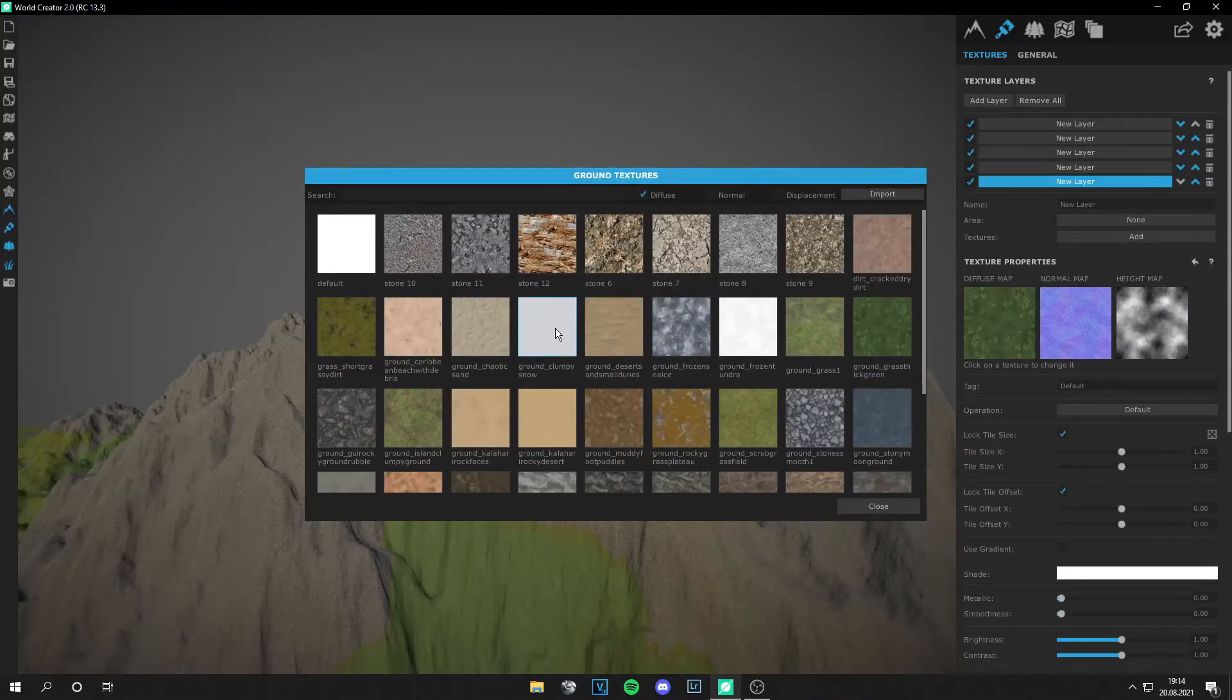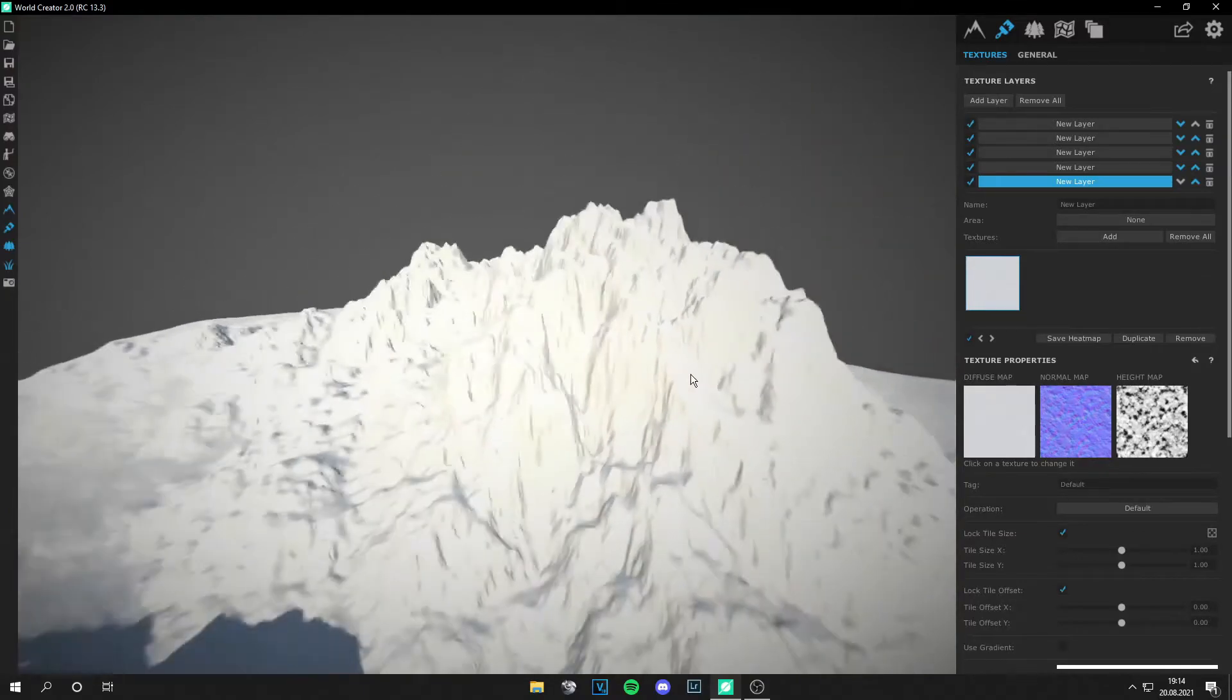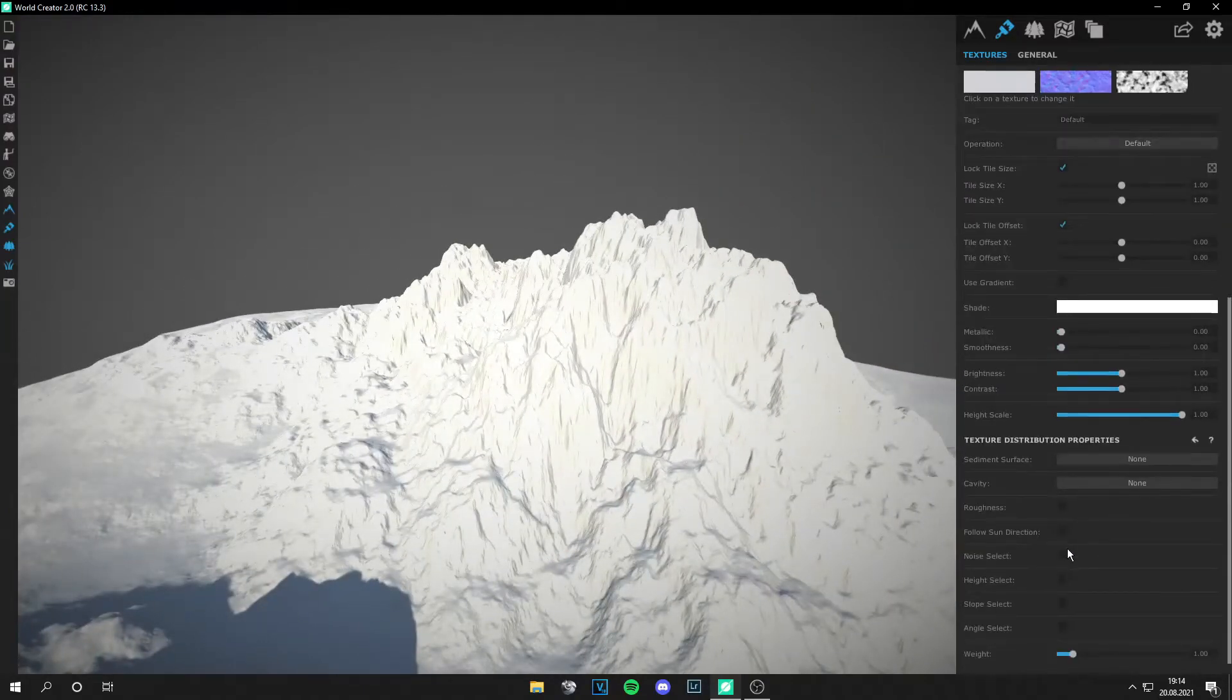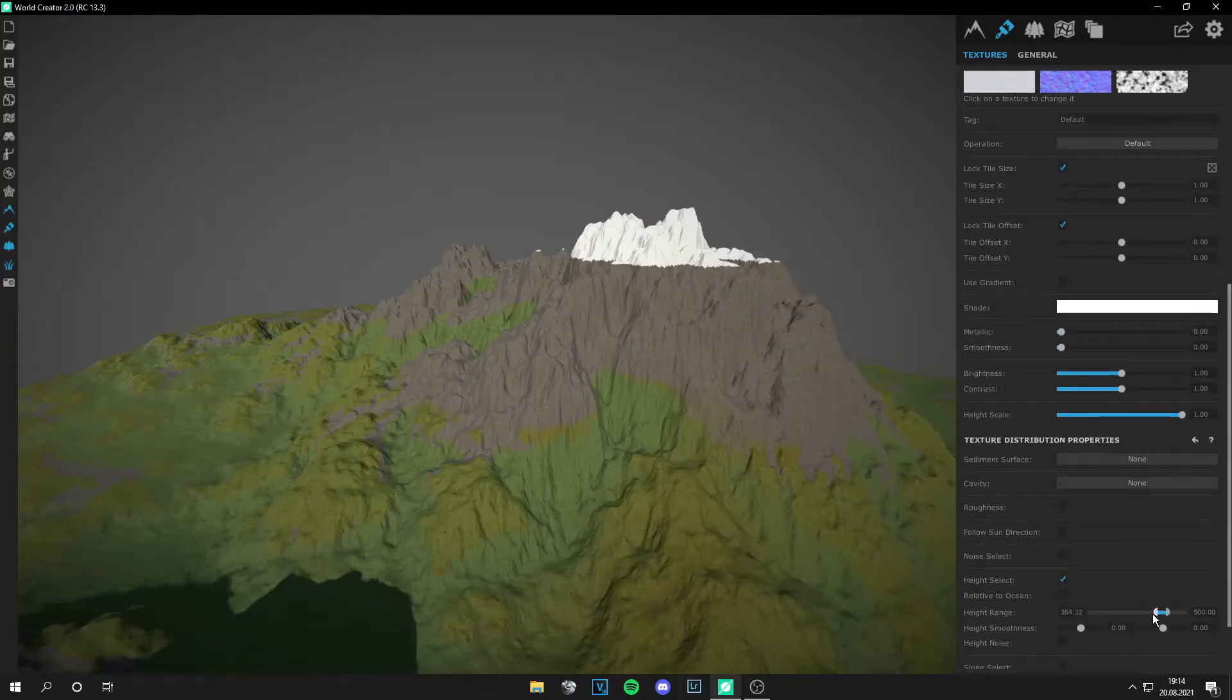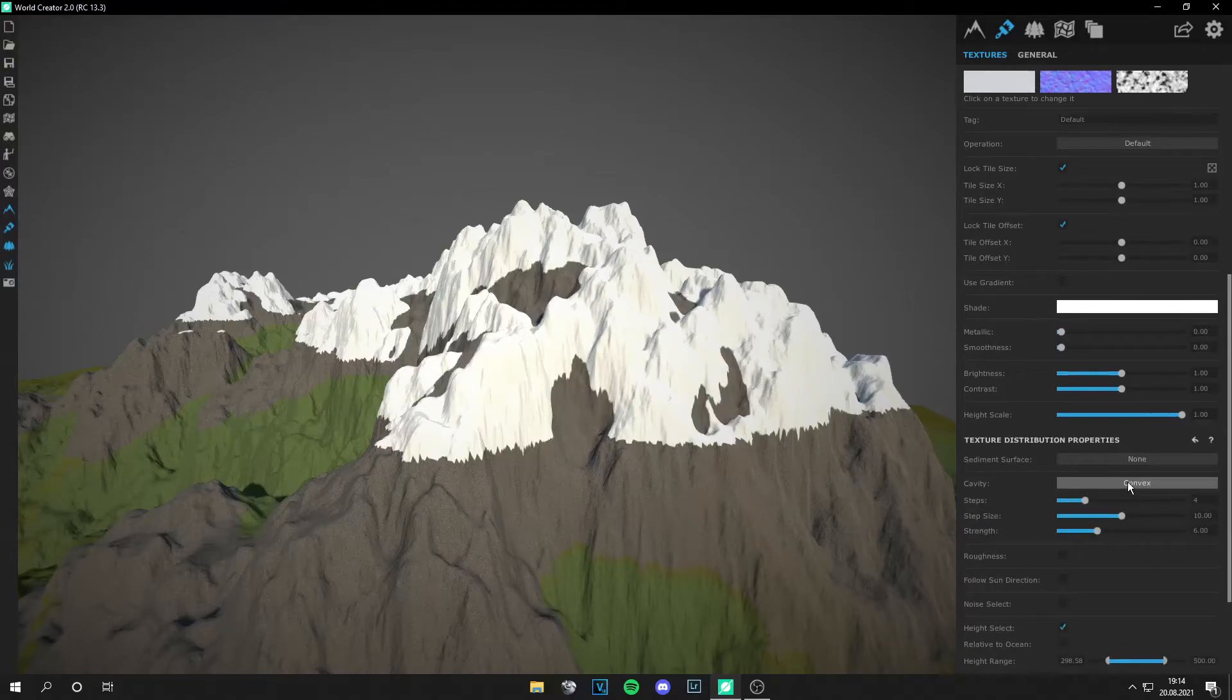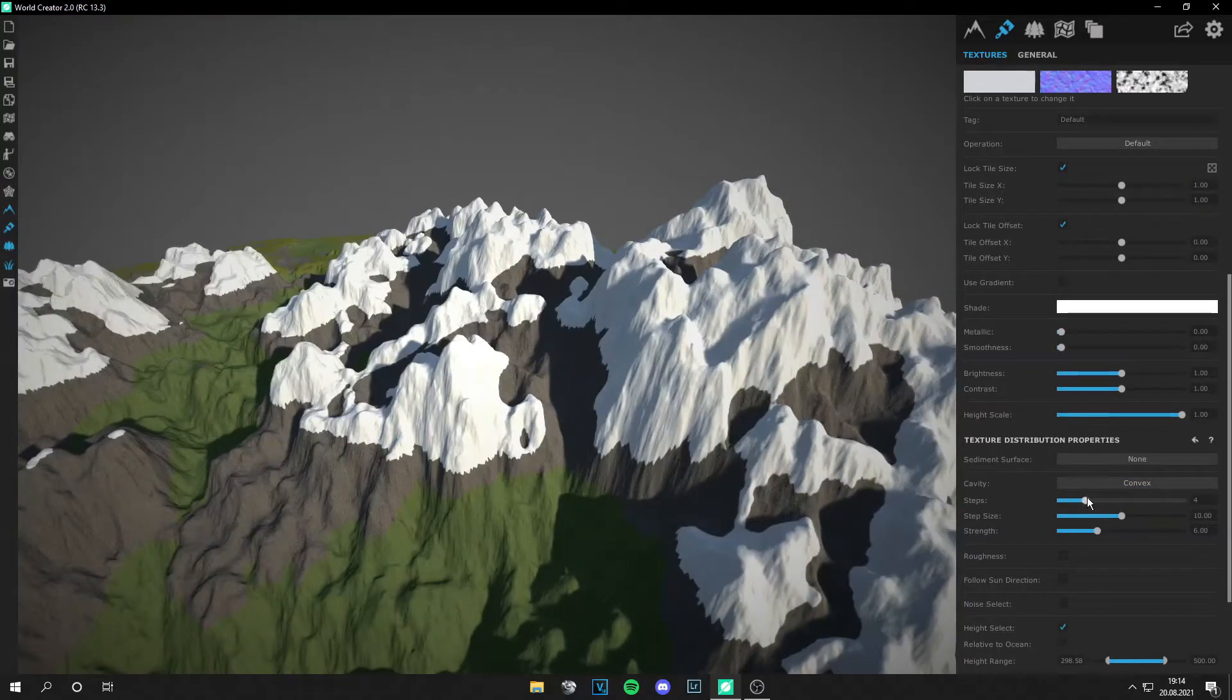Okay, and then just go to height select and make only the top of the mountain snowy. Let's set some cavity. I think convex looks more realistic.